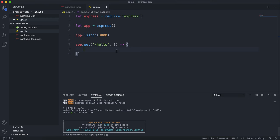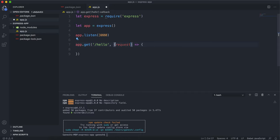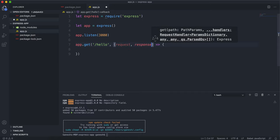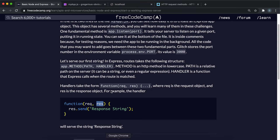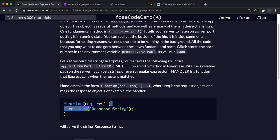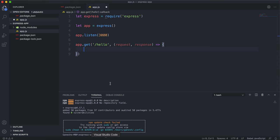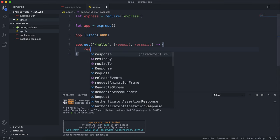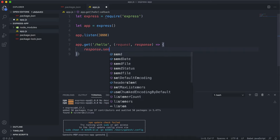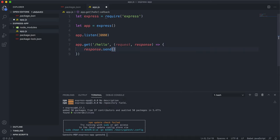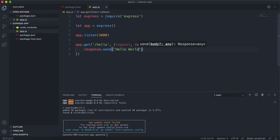If we want to send a string, we can do response.send and then put the string in, and it will send that string off. When they go to slash hello, we want to send the string. So response.send, and I'll just put hello world.